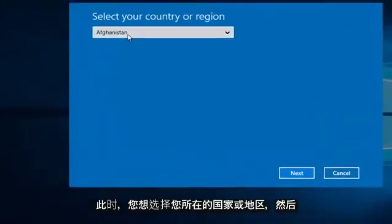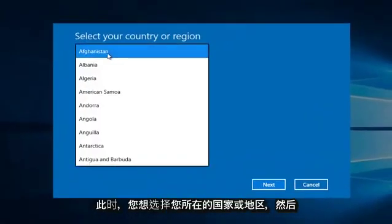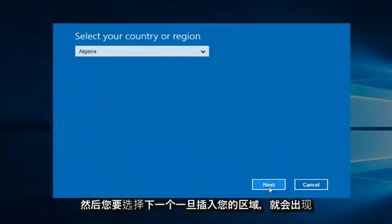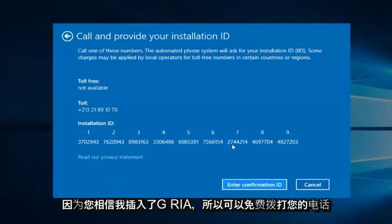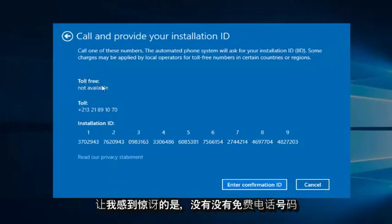At this point you want to select whatever your country or region is, and then you want to select Next. Once you insert your region, there will either be a toll-free or toll number for your call. Since I believe I inserted Algeria, it does not surprise me there is no toll-free number available.